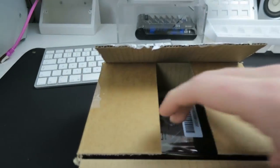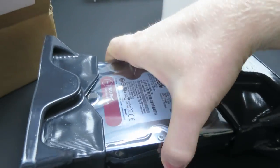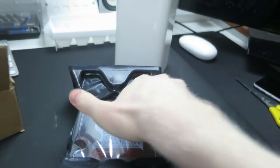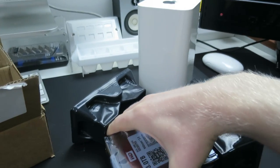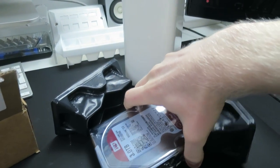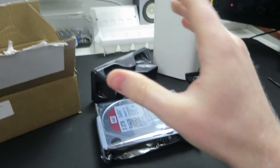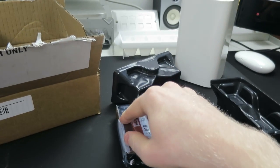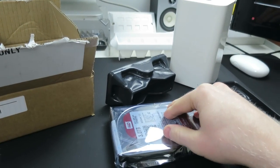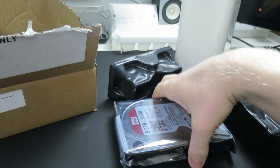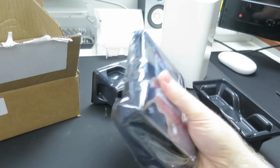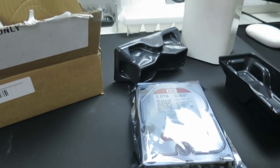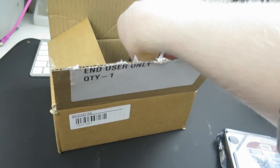This is a Western Digital red 3TB. And the reason I went for the 3TB is because, at the moment, in my opinion, the 3TB is the best bang for your buck. It's only slightly more expensive than the 2TB, but it's quite a bit cheaper than the 4TB. So, it's like that really nice middle ground.